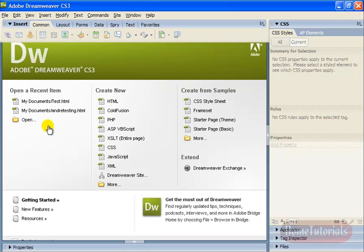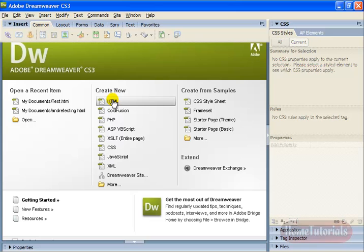And as is the case with many programs, there's multiple ways to accomplish the same end. So you can create a new document here. But in creating a new document there, you don't get to choose from the type of HTML document.